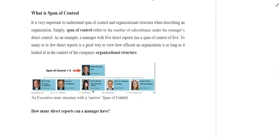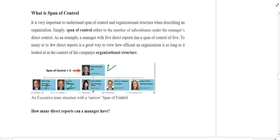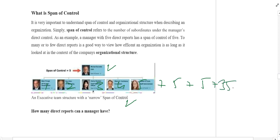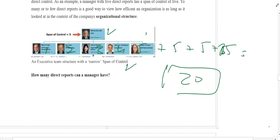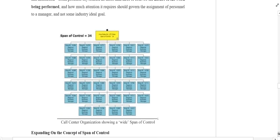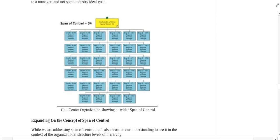It is very important to understand span of control when describing an organization. If a manager has five subordinates, this is called a narrow span of control. If a manager has a total of twenty individuals under him, this becomes a wide span of control. For example, if one manager is responsible for giving tasks to thirty-four individuals, his span of control is a wide span of control.